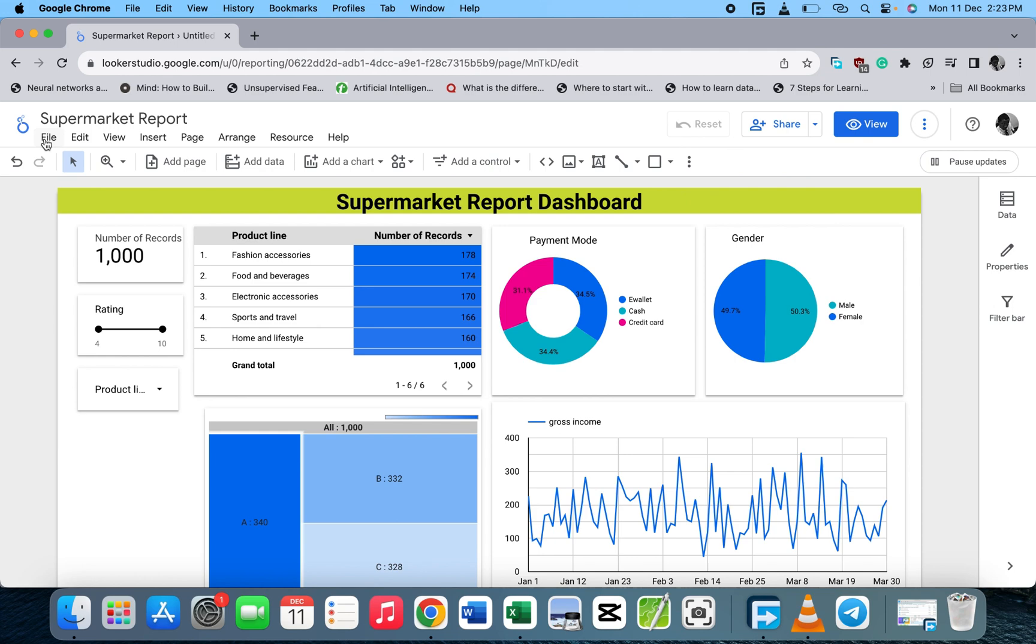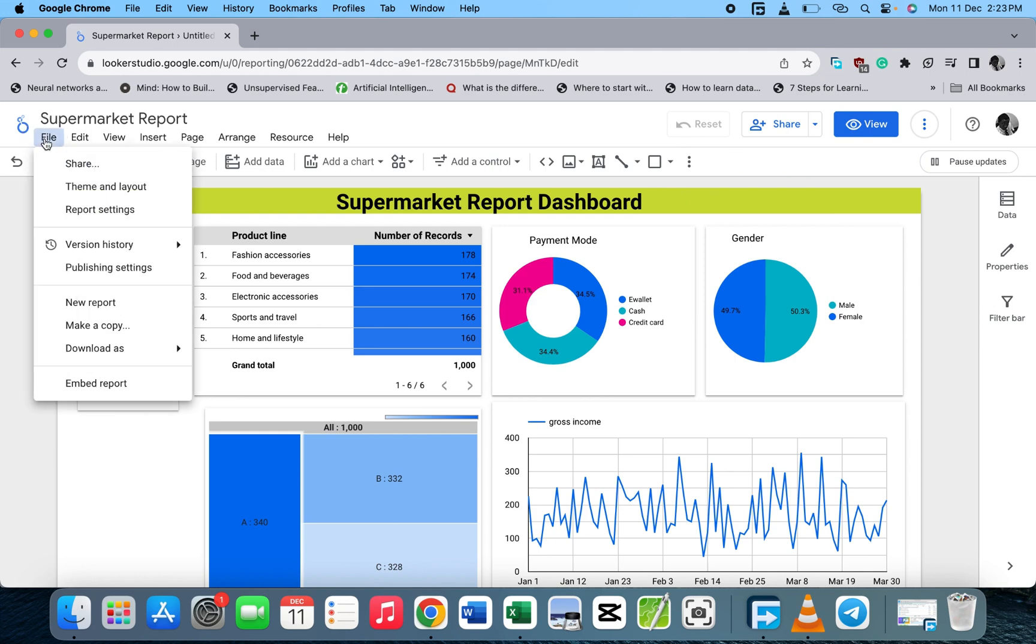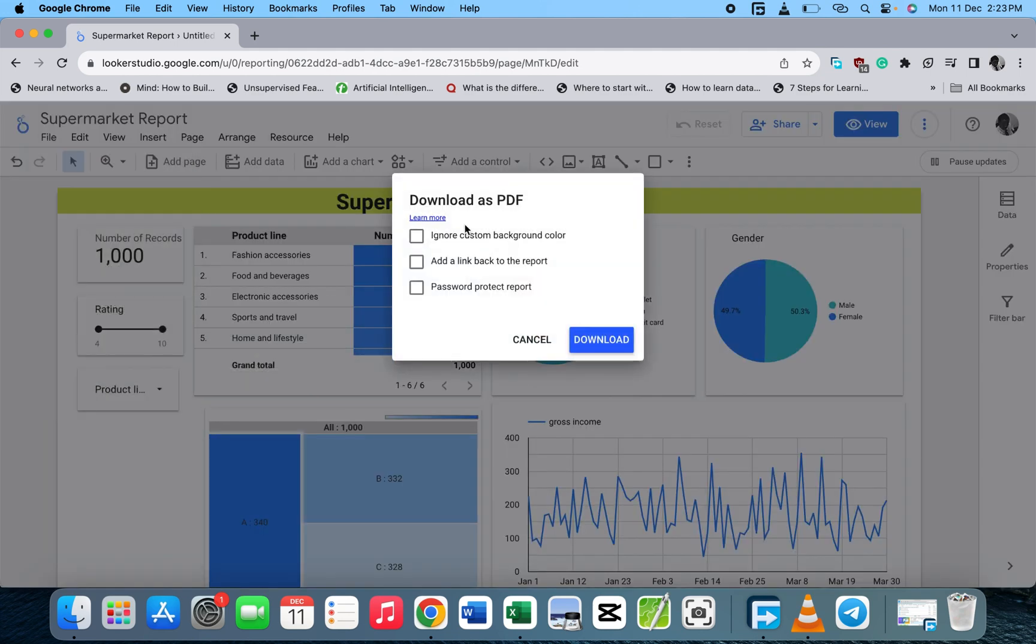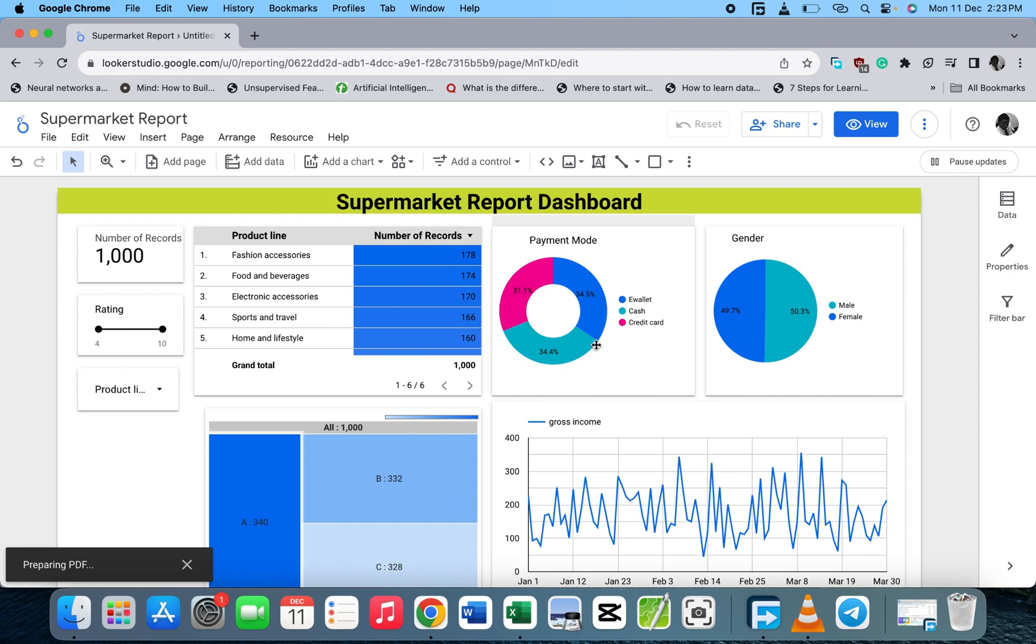Let's use the first method and download this. We have 'download as PDF' and 'ignore custom' options here. I don't want to encrypt it, so I'll just download as PDF. It's preparing the PDF, which doesn't take much time.